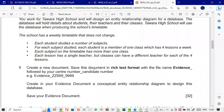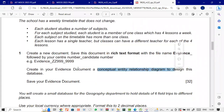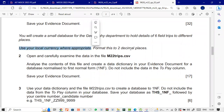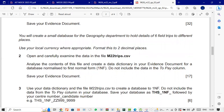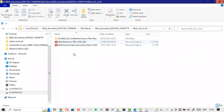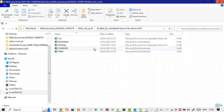What we were supposed to do is make an entity relationship diagram - a conceptual relational diagram design. We've done that. Now the next part says we will be creating a small database for the geography department to hold details of six trips to different places. Use your local currency where appropriate, formatted to two decimal places. Open and carefully examine the data in the trips file.